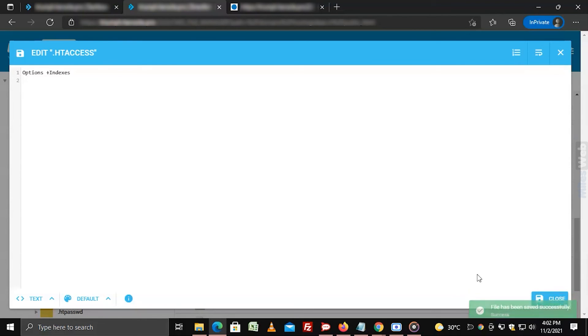In this way, you can create or edit the .htaccess file via DirectAdmin.